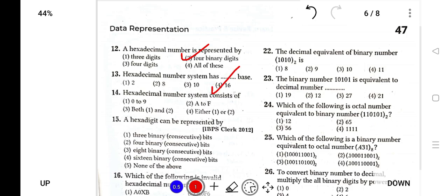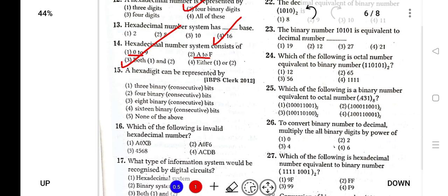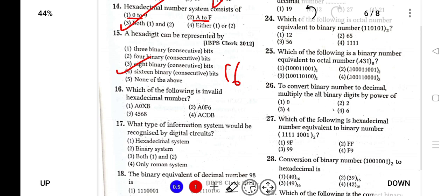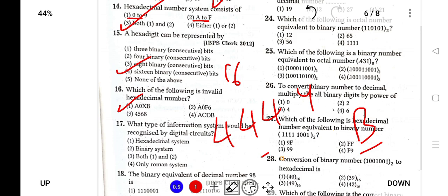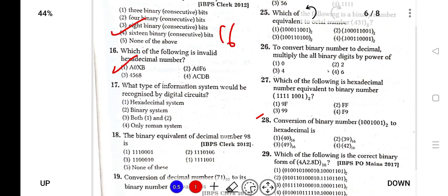Hexa means 16, so the hexadecimal number system will have 16 digits. Hexadecimal number system consists of both digits 0–9 and letters A–F. Hexadecimal is represented by 16 binary digits. Which of the following is an invalid hexadecimal? Each hexadecimal character will be preceded by a number, have four digits, or be a digit and letter combination — not two letters together. Digital circuits will recognize both binary and hexadecimal systems.